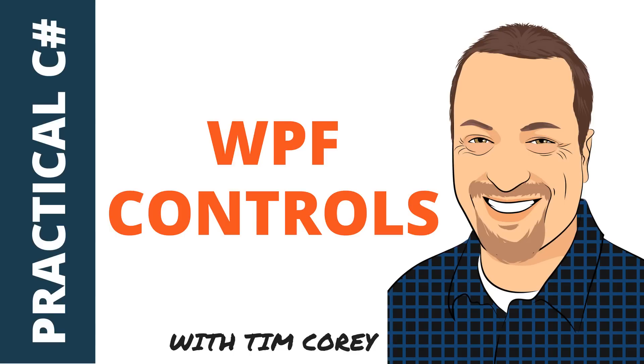Hello again. This is Tim Corey, and in this video, I'm going to go over some common controls in WPF. For this demo, I'll be using Visual Studio 2017, which you can get for free at visualstudio.com.